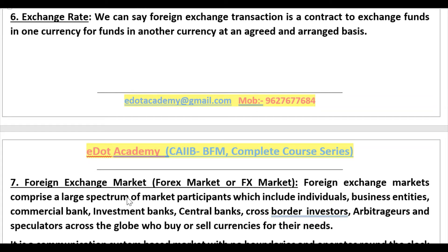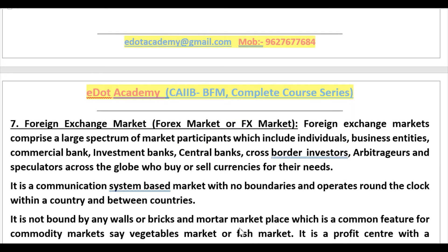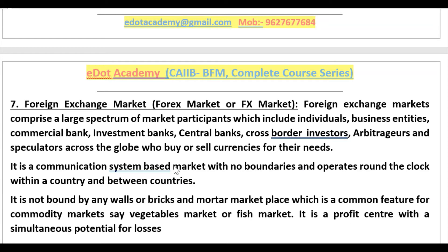Now, what is the foreign exchange market? When exchange is taking place, there is a need for a foreign exchange market. The foreign exchange market comprises a large spectrum of markets with participants including individuals, business entities, commercial banks, investment banks, central banks, cross-border investors, and speculators across the globe who buy and sell currencies. It is a communication-system-based market with no physical boundaries, operating round the clock.